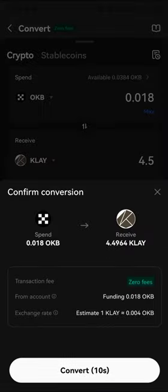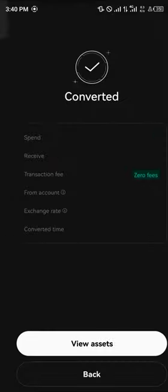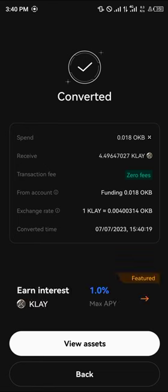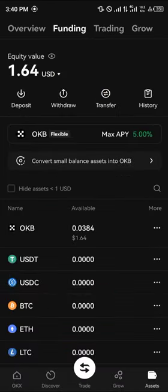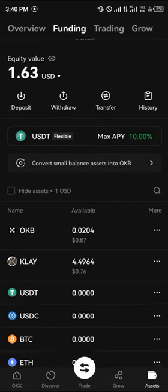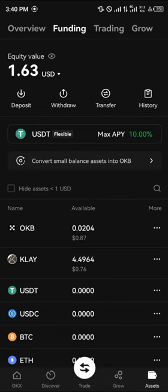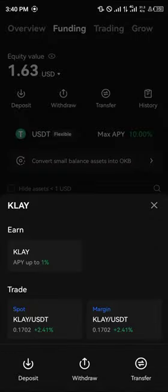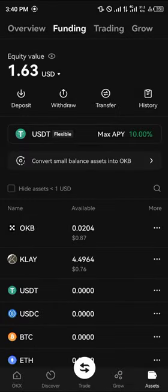An amount of 9.5 Klaytn is available — I'm looking to get 4.5. So all you need to do is simply click on convert, click on convert again, and boom, the Klaytn token is converted. Click on view assets.